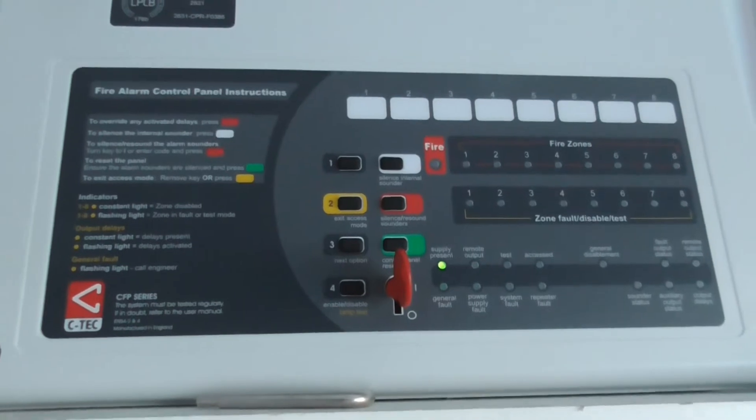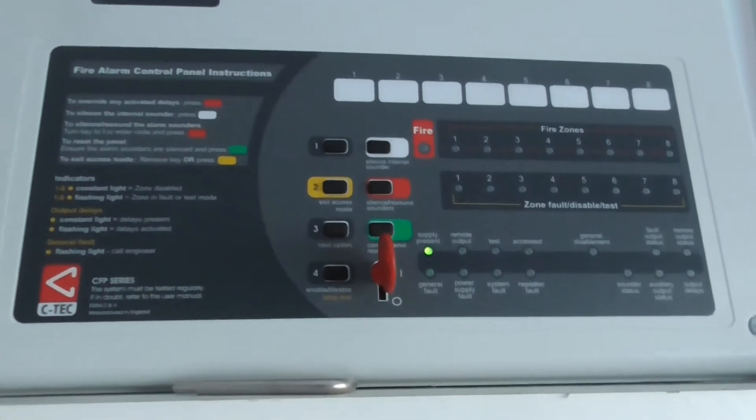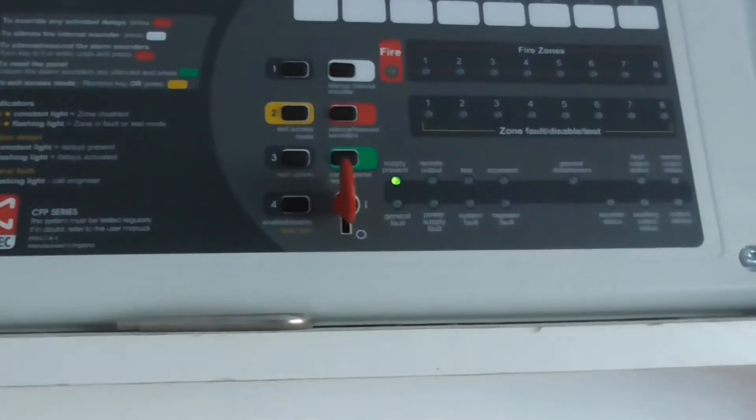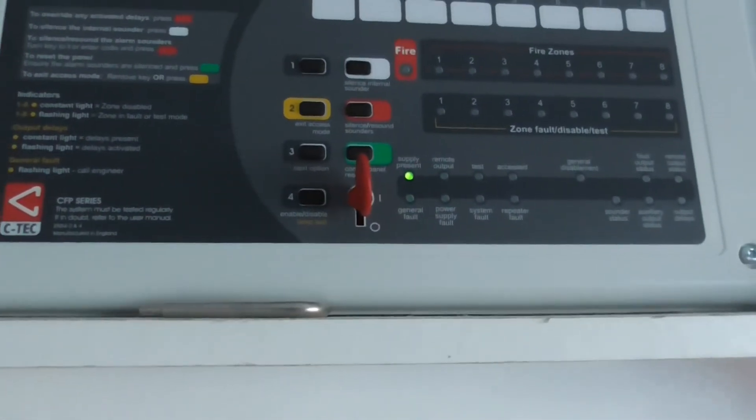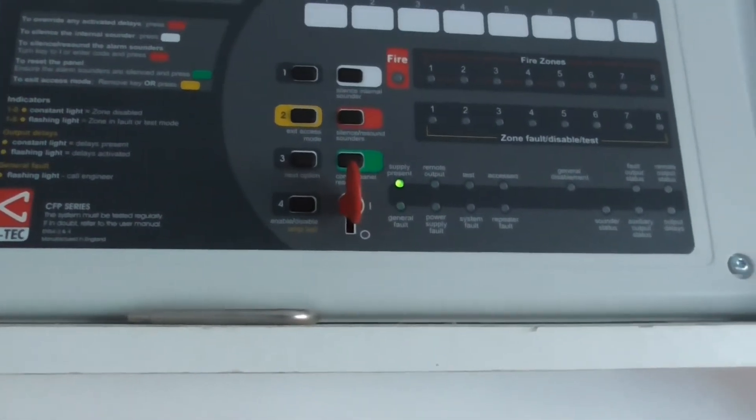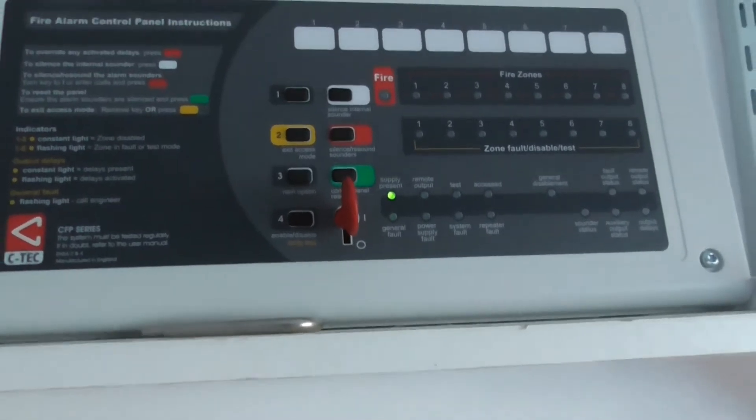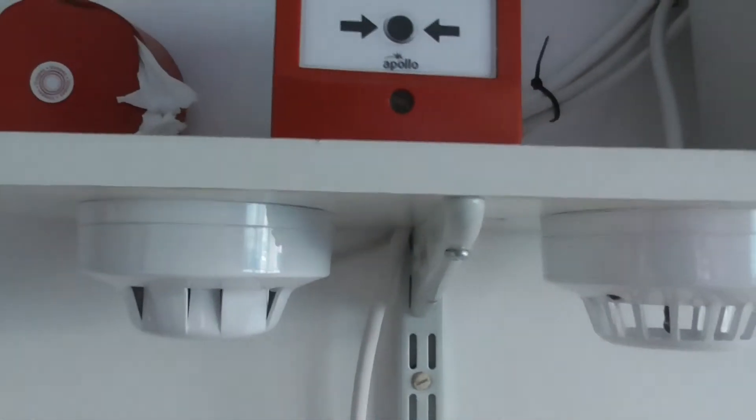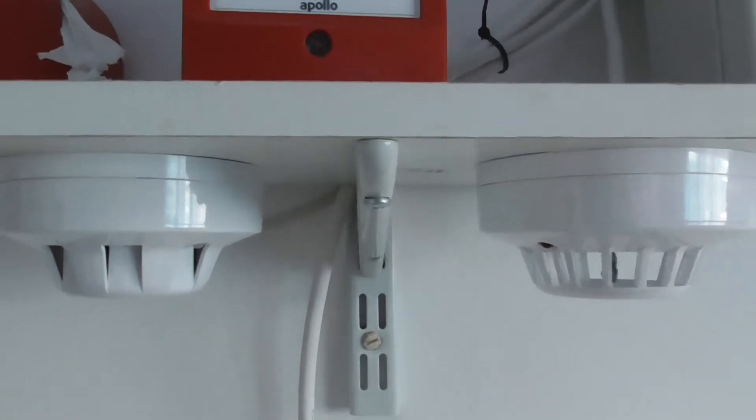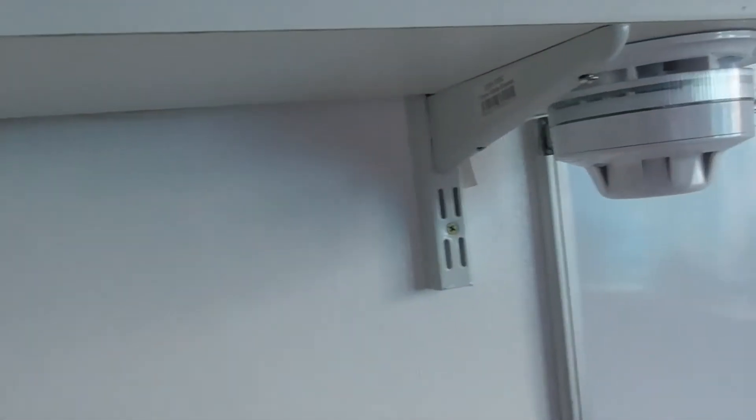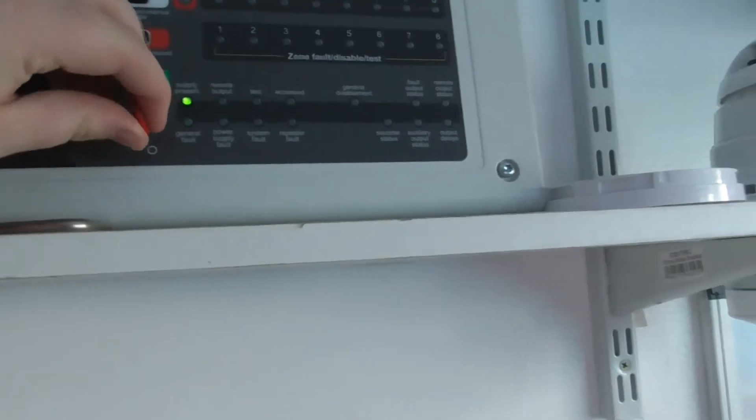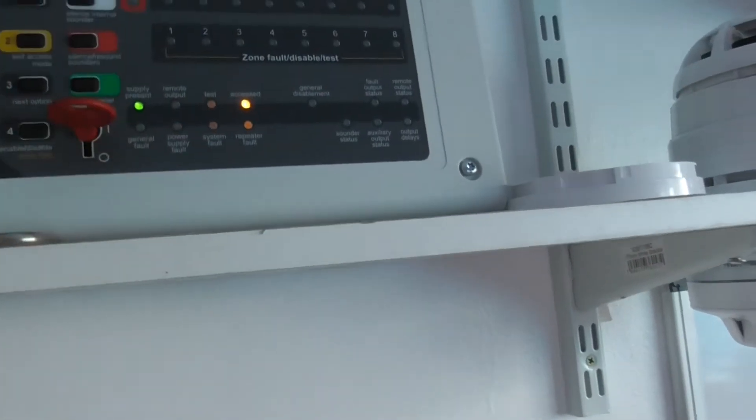Hi everyone, it's J1 Fire Systems and welcome to System Test 3 of the Apollo AlarmSense system. In this video we're going to be testing all of the devices on the system, the call point and the detectors. Before we get started we'll put the panel into access mode.